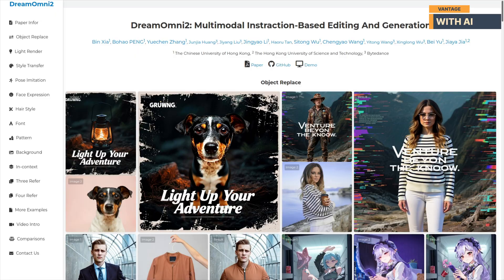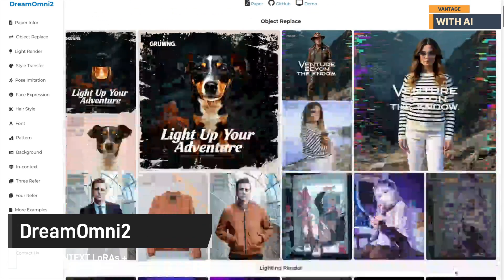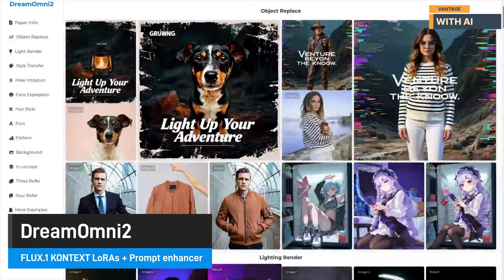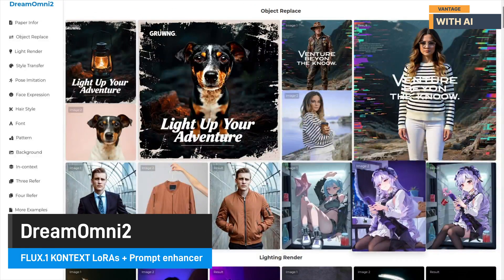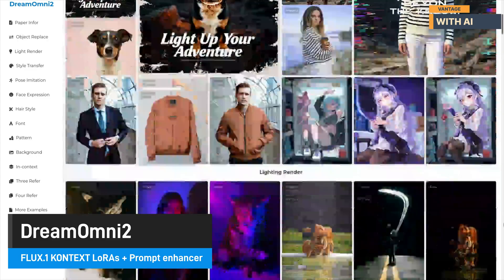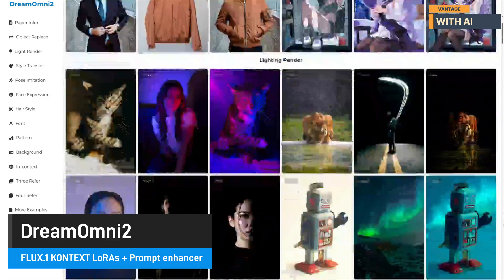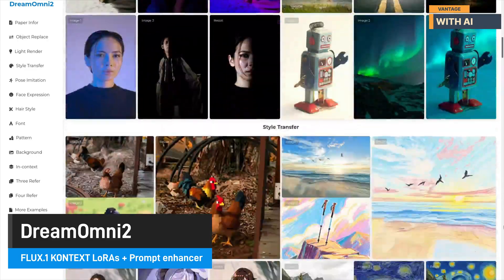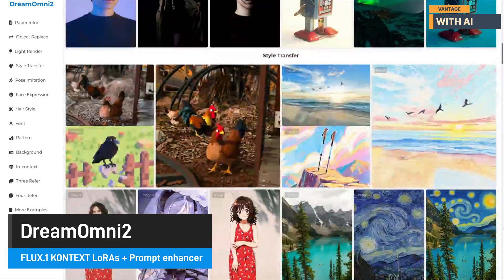Hey everyone, welcome back to Bandage with AI. Today we're looking at Dream Omni 2, a new addition to the image generation and editing lineup that works beautifully with Flux Context Dev.